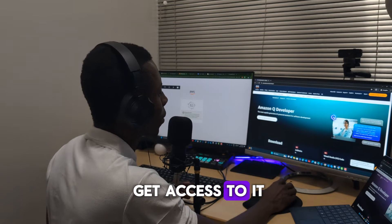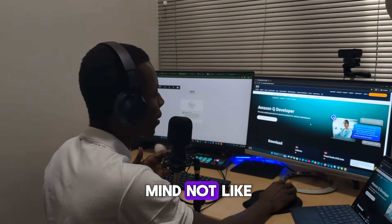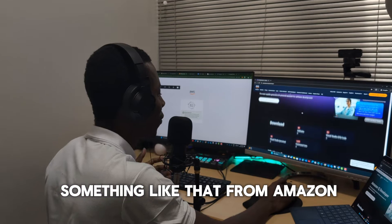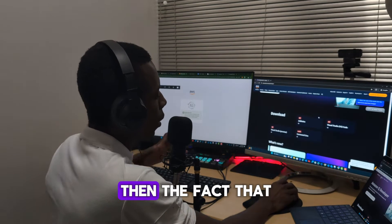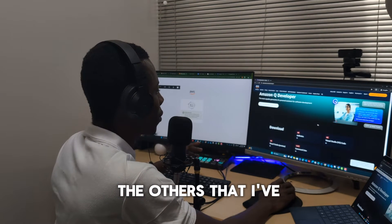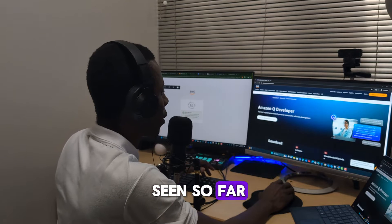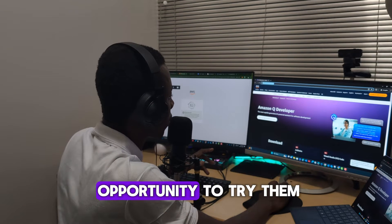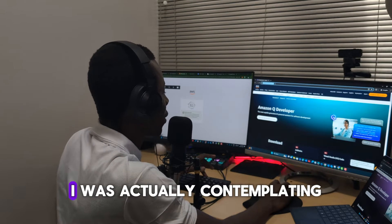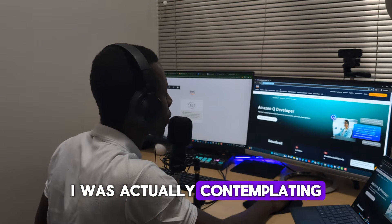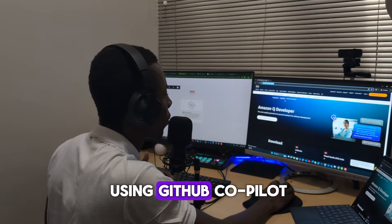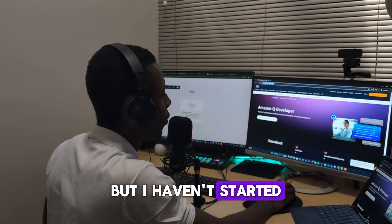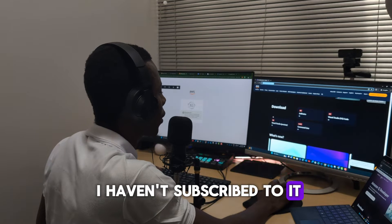I'm going to show you a quick demonstration of how it works and also how to get access to it. It blew my mind—not like I didn't expect something like that from Amazon, but the fact that the others that I've seen so far are not free.